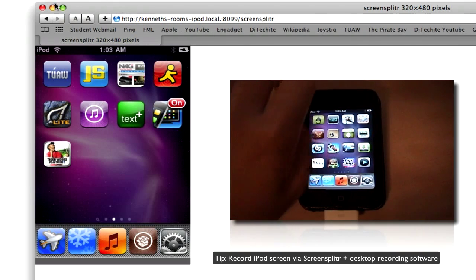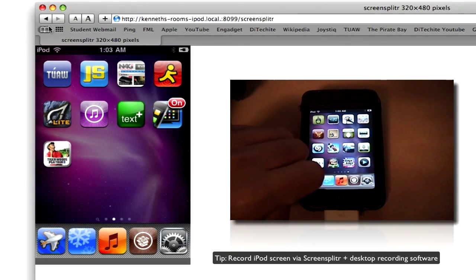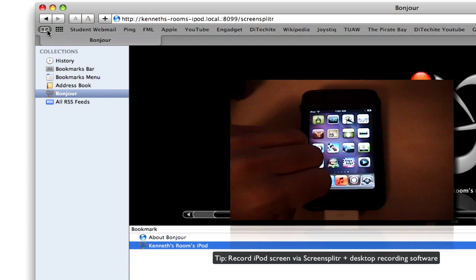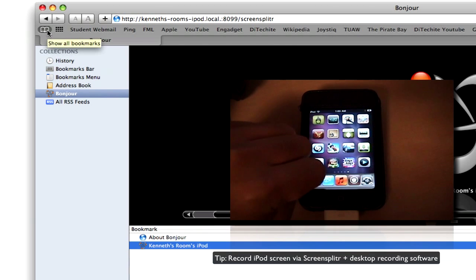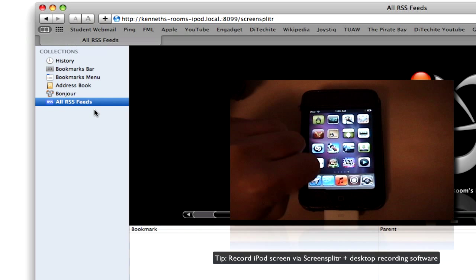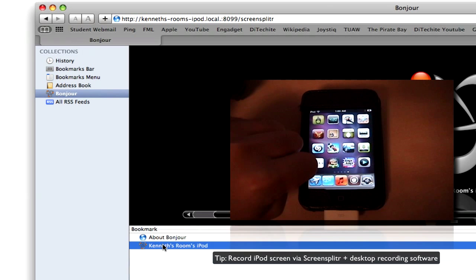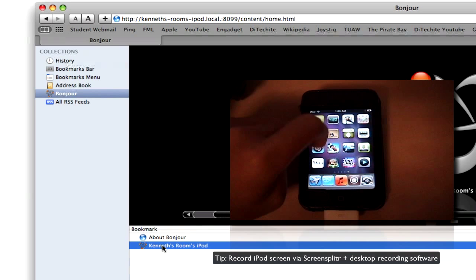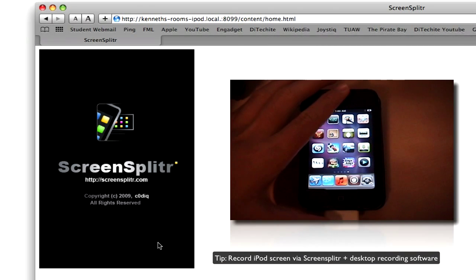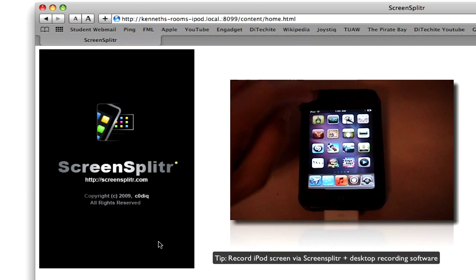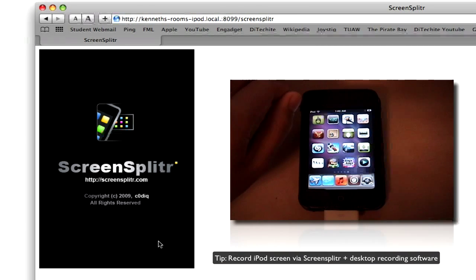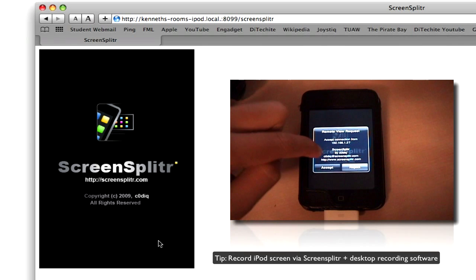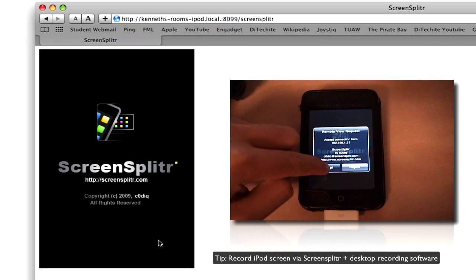What you have to do is basically go back a few steps and do the same thing over, starting from the bookmarks portion. Go to your bookmarks, Bonjour, and then you want to go click on your iPod again. And then that should bring up ScreenSplitter on your iPod again. It'll ask for the message. You accept.